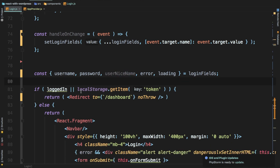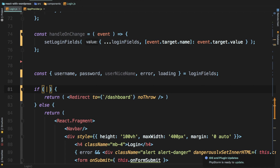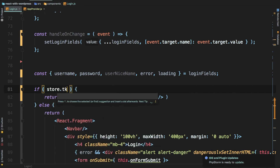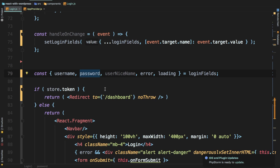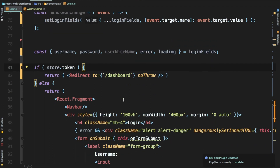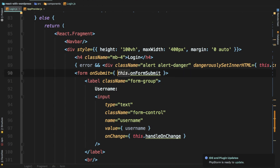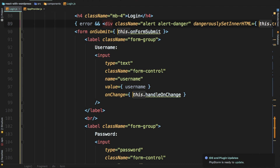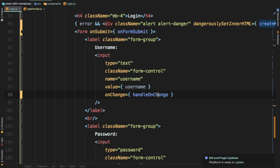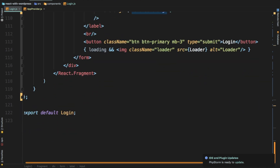Instead of the loggedIn state flag, since we have the store available we can check the value directly from it. If store.token exists — if the store contains the token from our Context API — then we redirect the user to the dashboard. We also remove all occurrences of 'this' throughout the component since we no longer need them in a functional component.